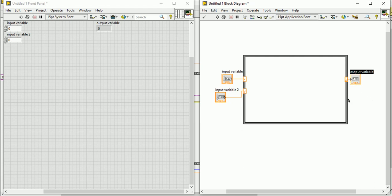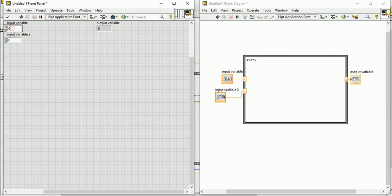Let's write some easy program. z equal to x plus y. This is a very simple program. If you put x equal to 4 and y equal to 5, then it will come as output 9.